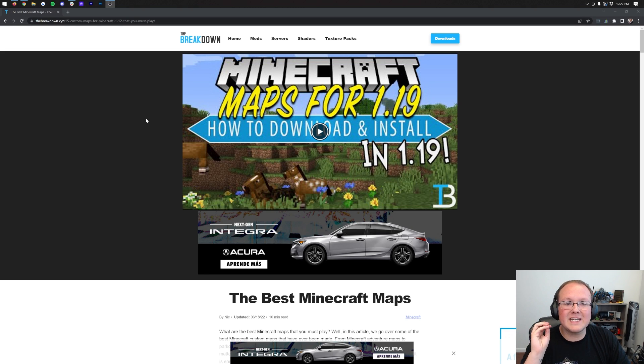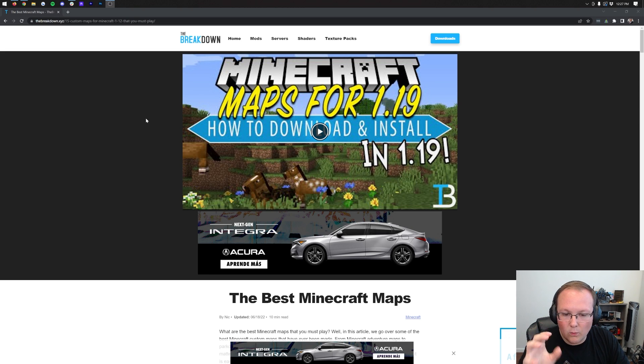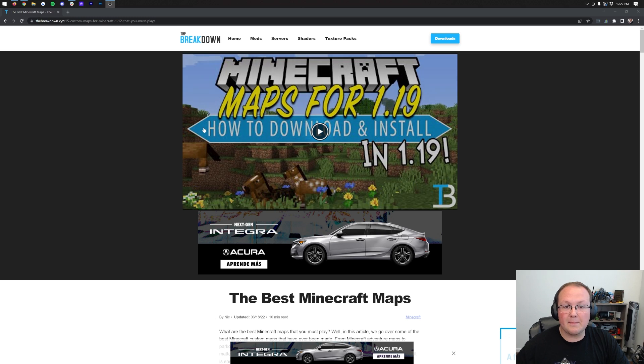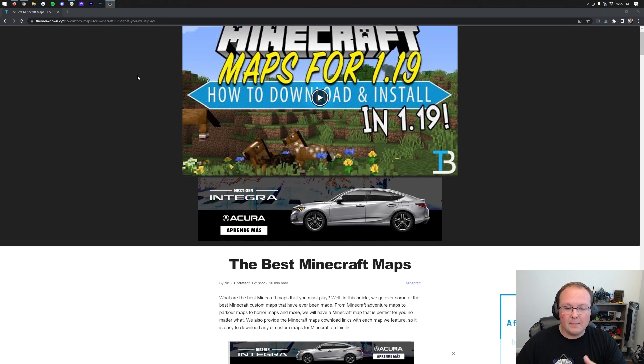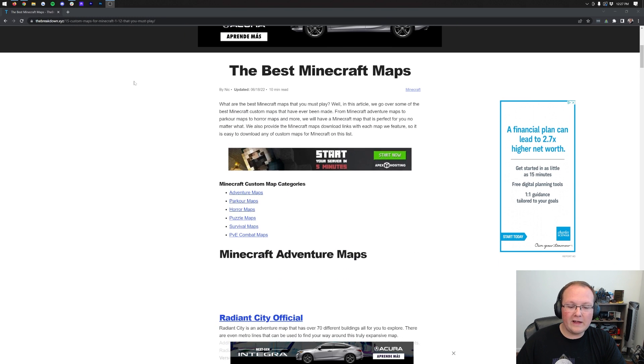How to download and install Minecraft maps in Minecraft 1.19.1. We're going to be going over every single step of downloading maps and installing them today.